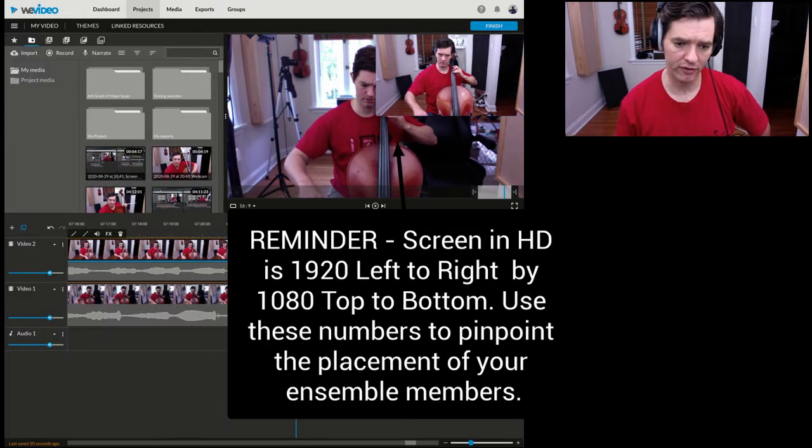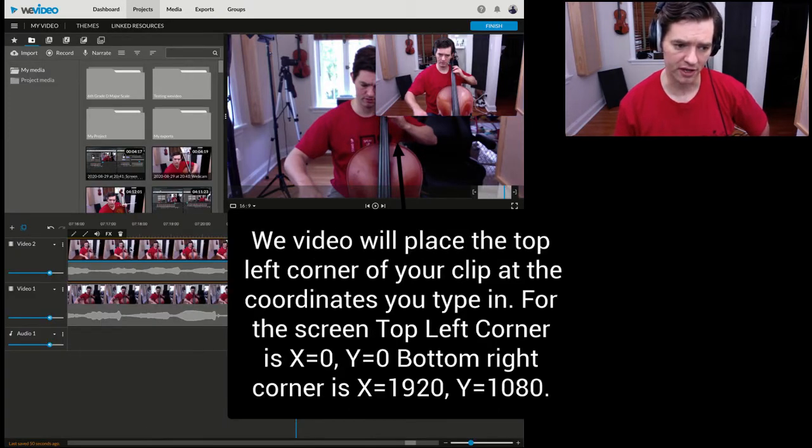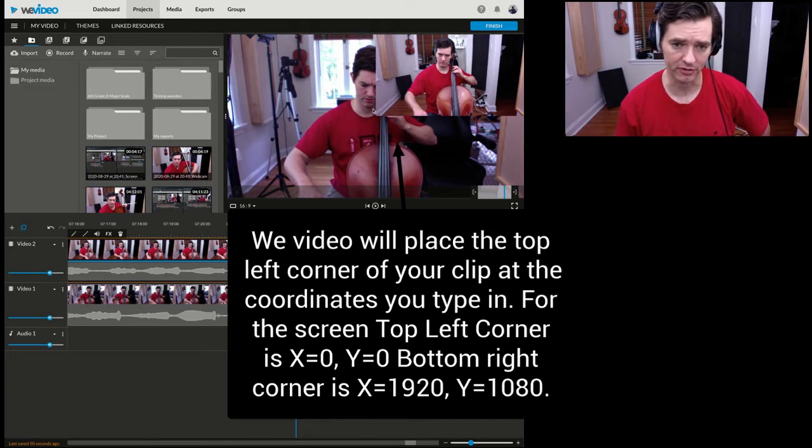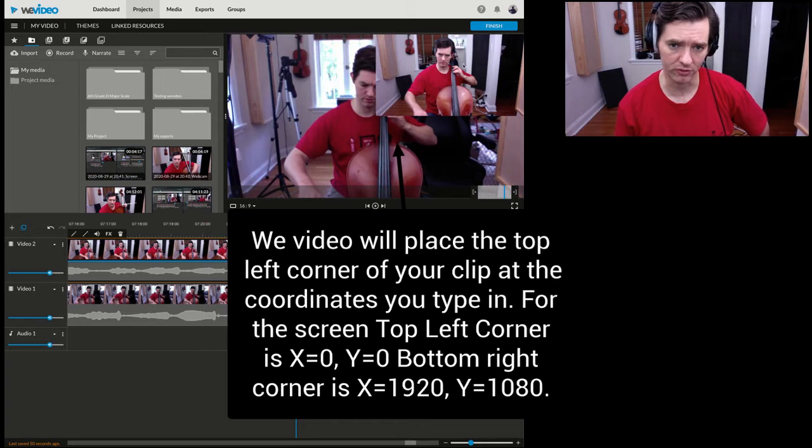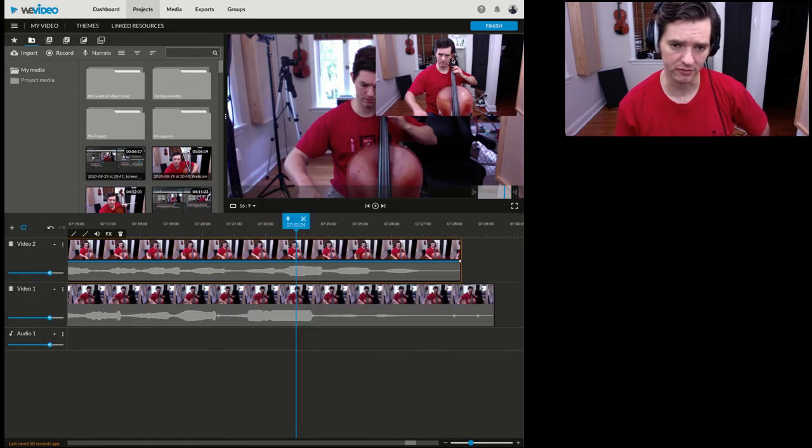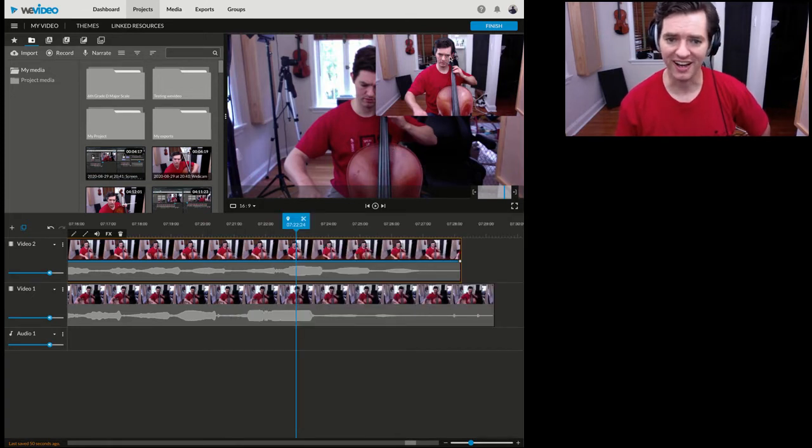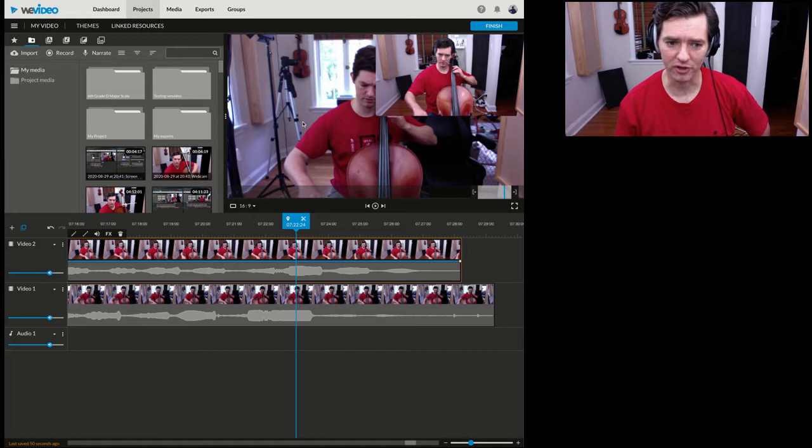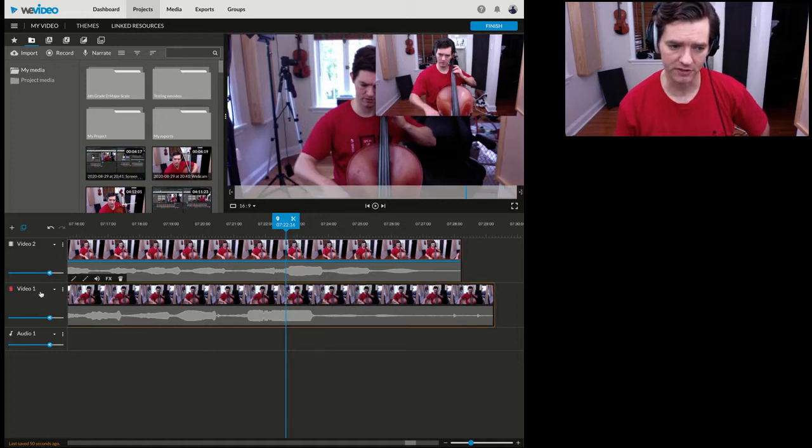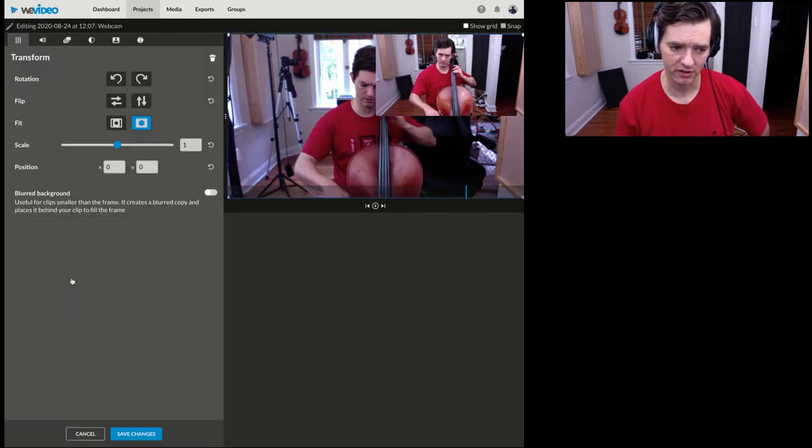Whatever video track is up top is what is on top. So if both of these were full screen, this version of me would be covering the other one. It's whatever is on the top track up here. Let's go in and edit this one.